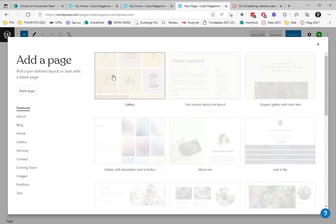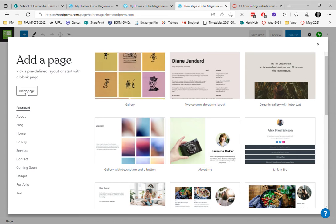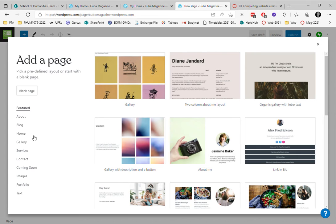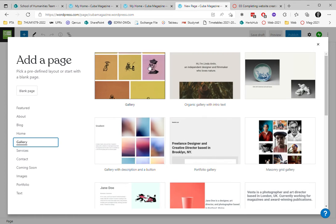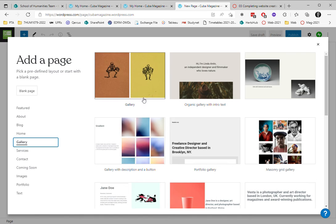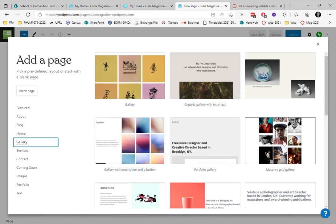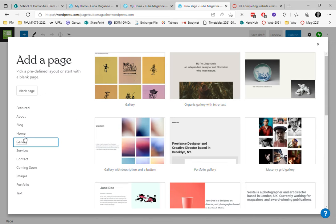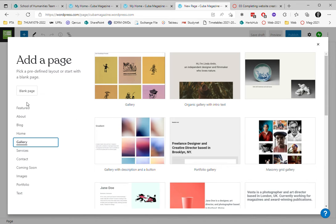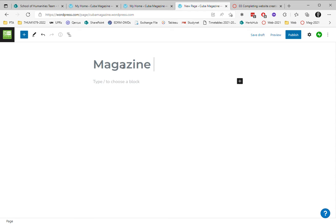I could choose one of these preset templates that have interactivity, slide shows like that. I'm going to choose a blank one because I'm used to doing things my own way. So I'm choosing magazine gallery.